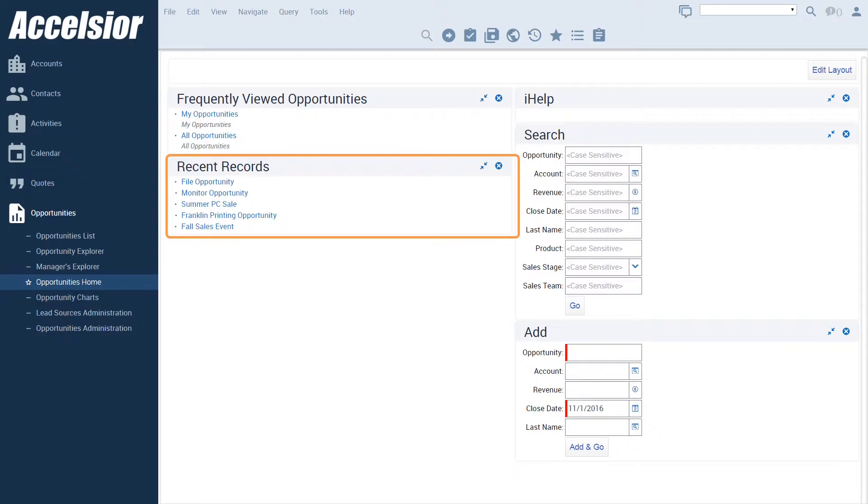Each object homepage shows the records of that type that have been most recently accessed. So on this opportunity homepage, I can see the opportunity records that I have most recently accessed on the left-hand side of the screen.